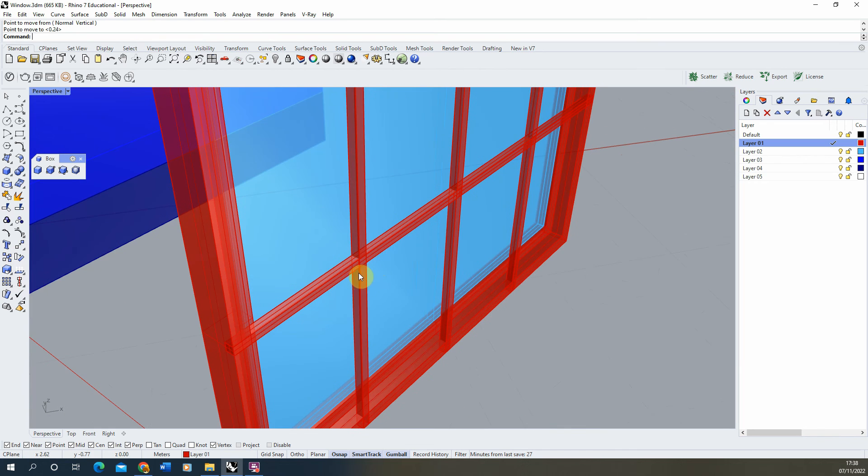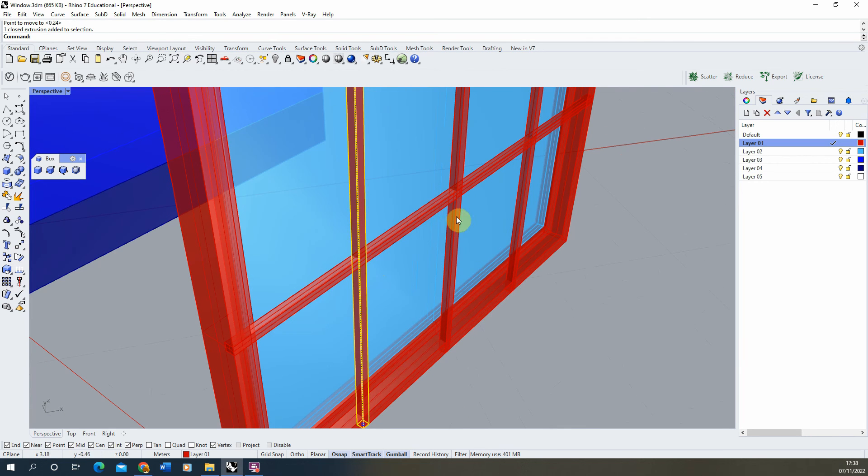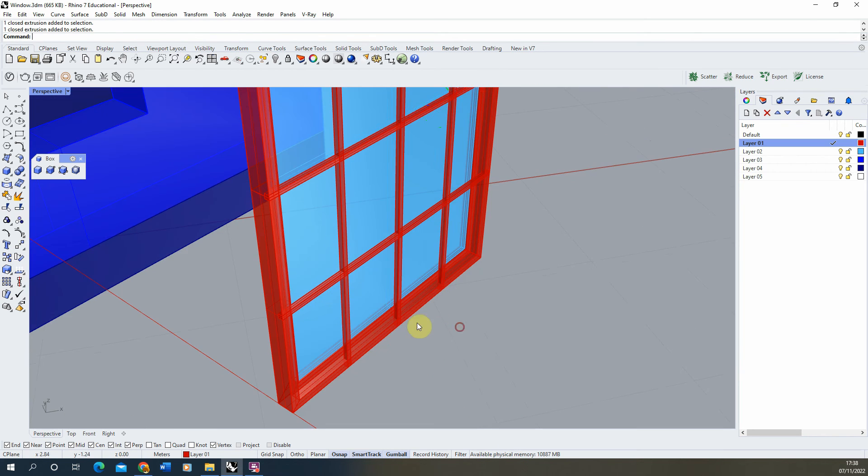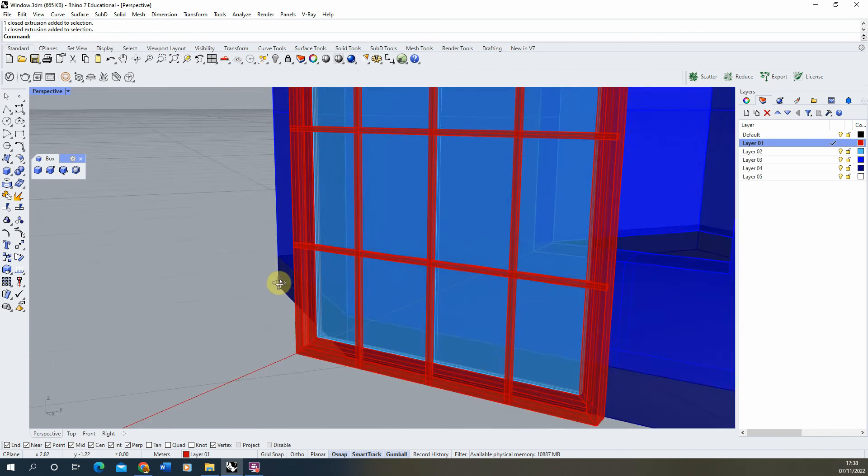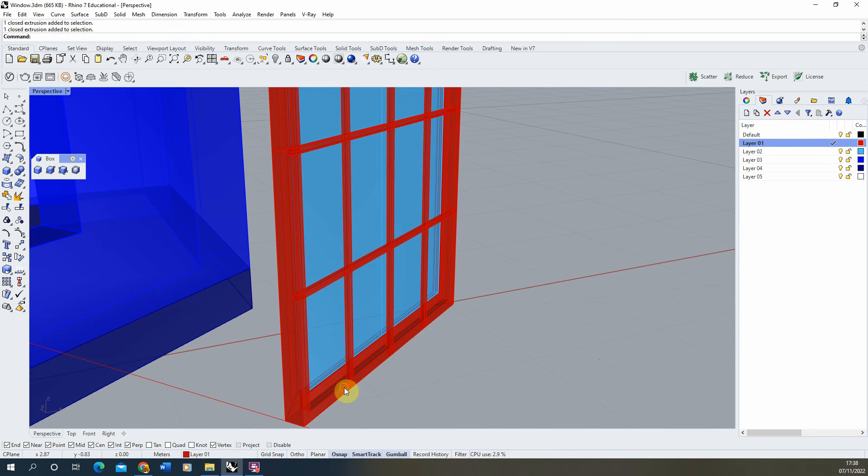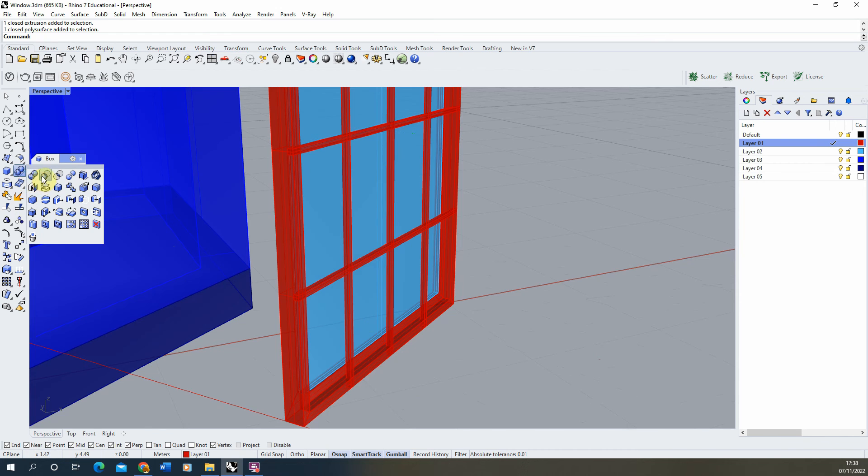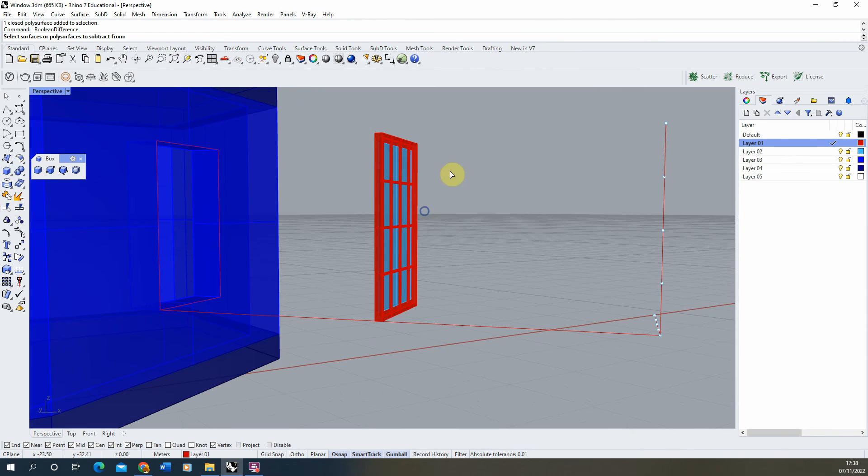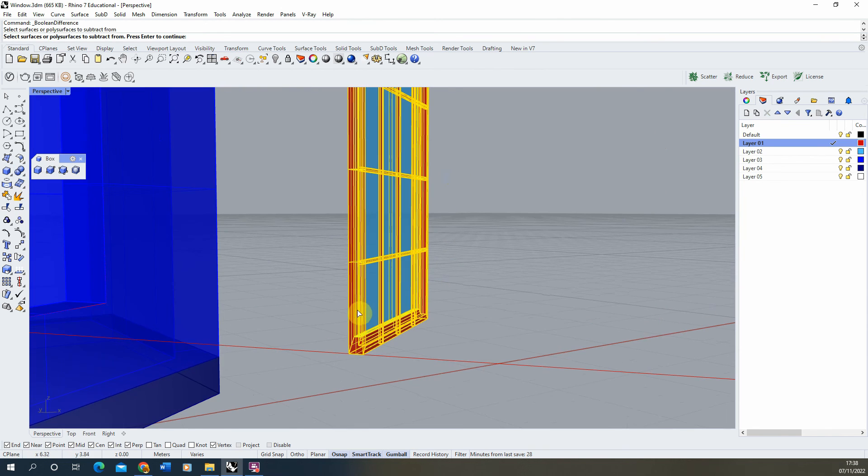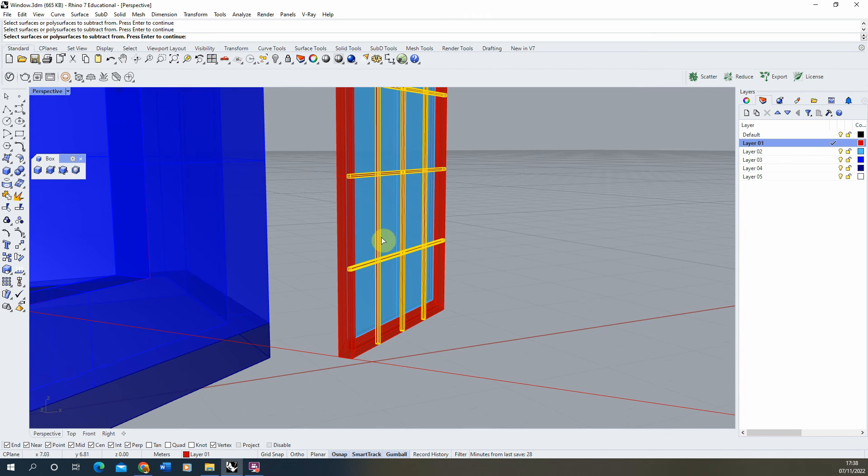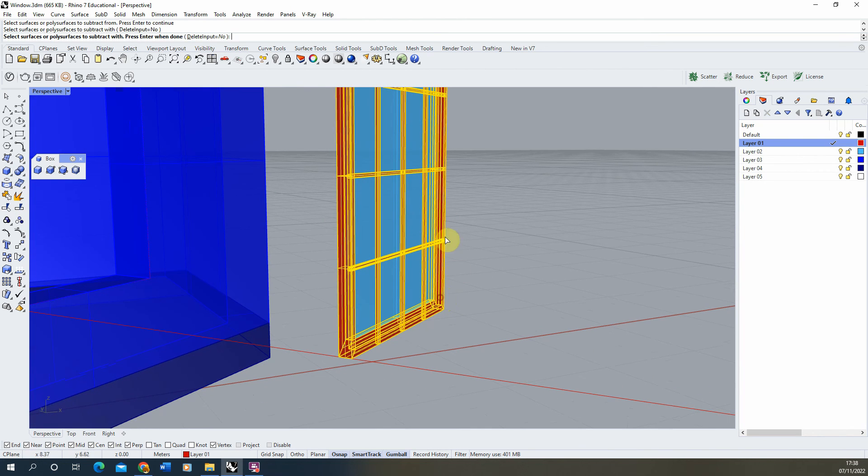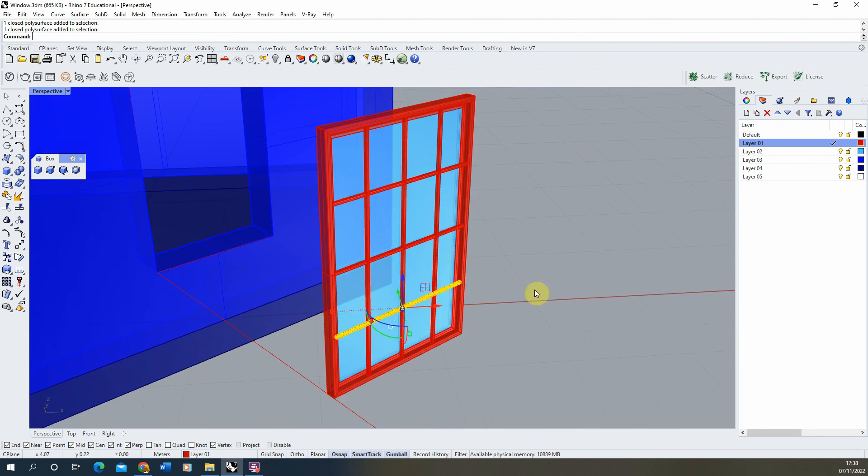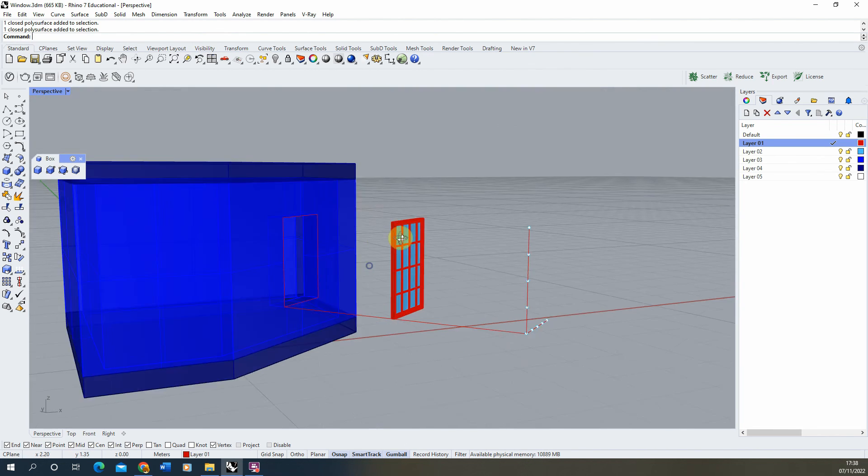Now, I usually keep these separate because it might be that we want to change them later. But you may want to trim off the edges using that boolean difference command again. We can do that by selecting those frames, deselect the outer one and the glass, hitting enter, selecting the main frame, enter again. And that will trim them all down to size.